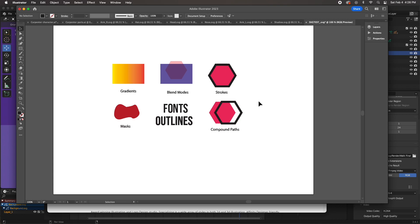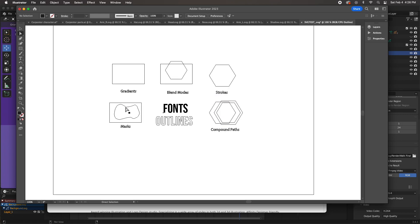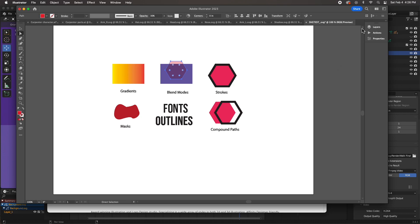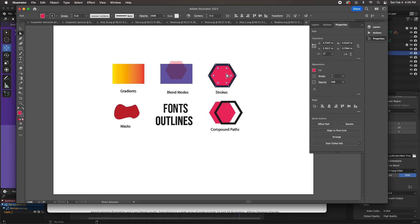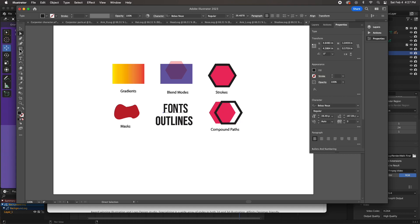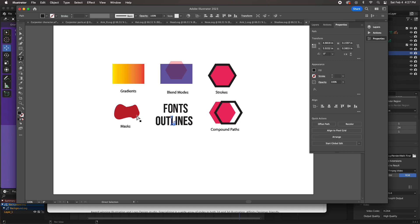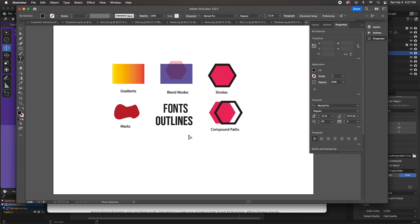Before importing into Blender, I wanted to show you the problem areas. Blender cannot import gradients. It also cannot import masks — for example, this square is masked by this shape. Blender cannot import blending modes — this has a multiply blending mode. It cannot import opacity — this is at 30% with a multiply. It now can import strokes, which it used to not be able to. It cannot import compound paths, and it will not import fonts — you have to convert fonts to outlines.